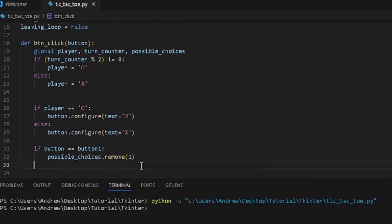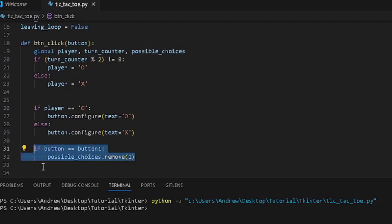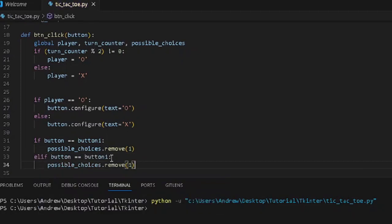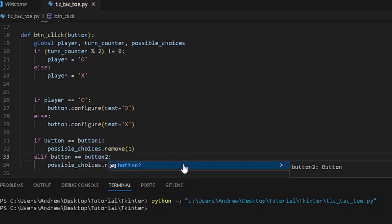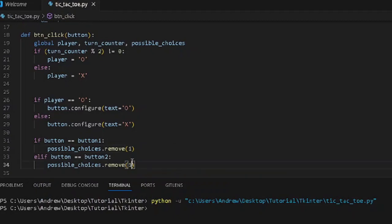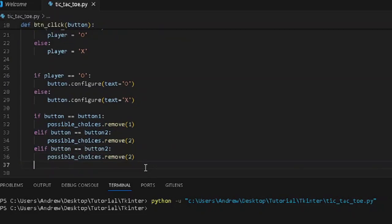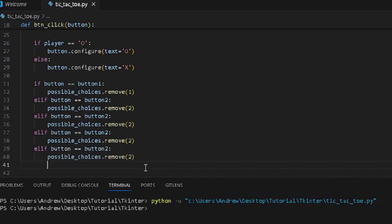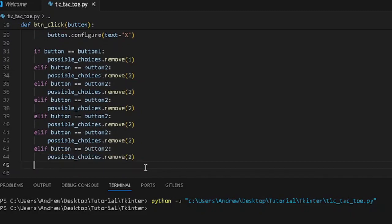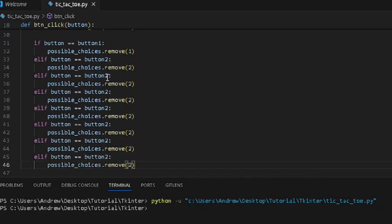We're going to duplicate this logic. If button equals button2, we remove 2 from possible choices. We'll duplicate this about 7 more times to cover all 9 buttons.